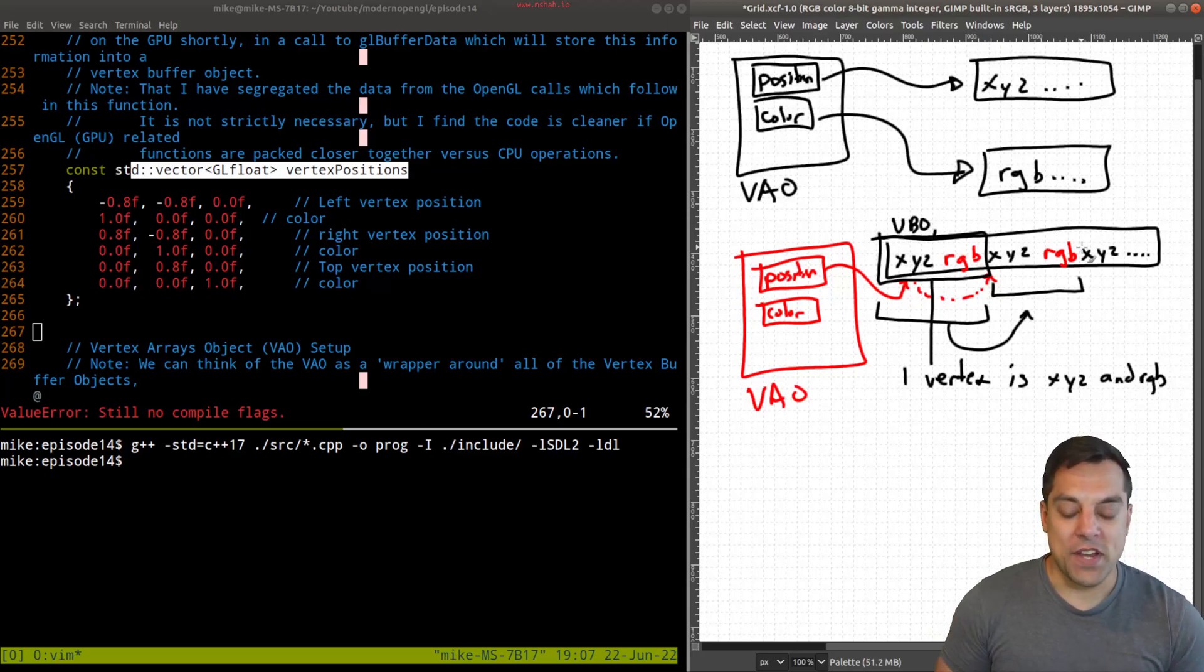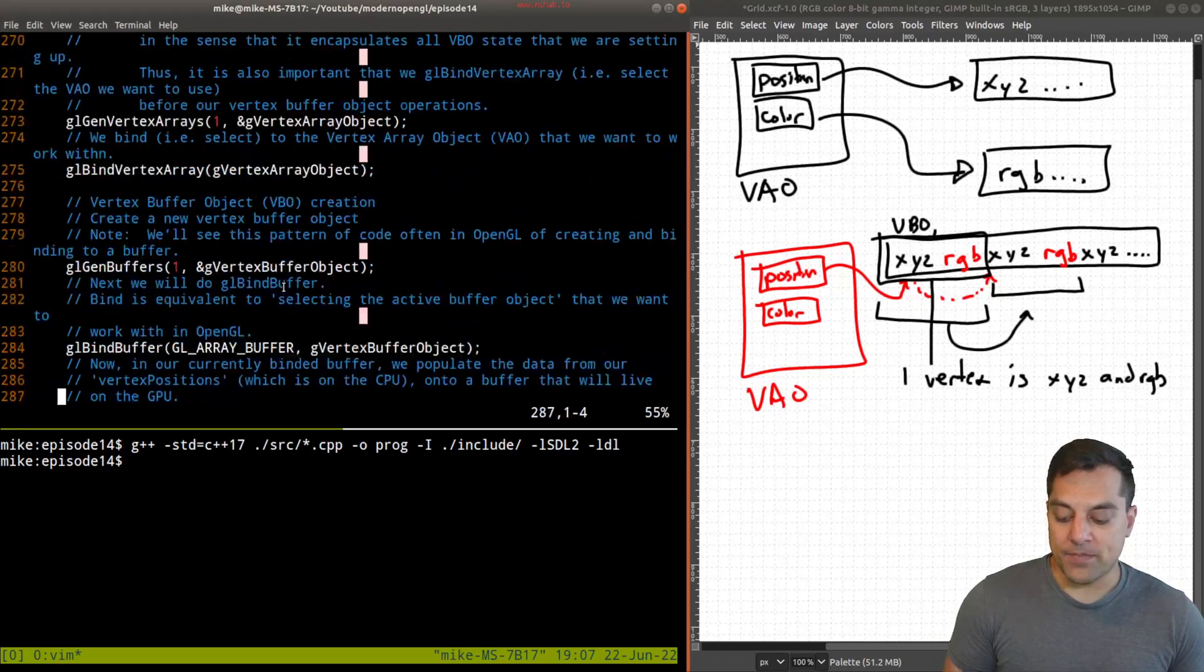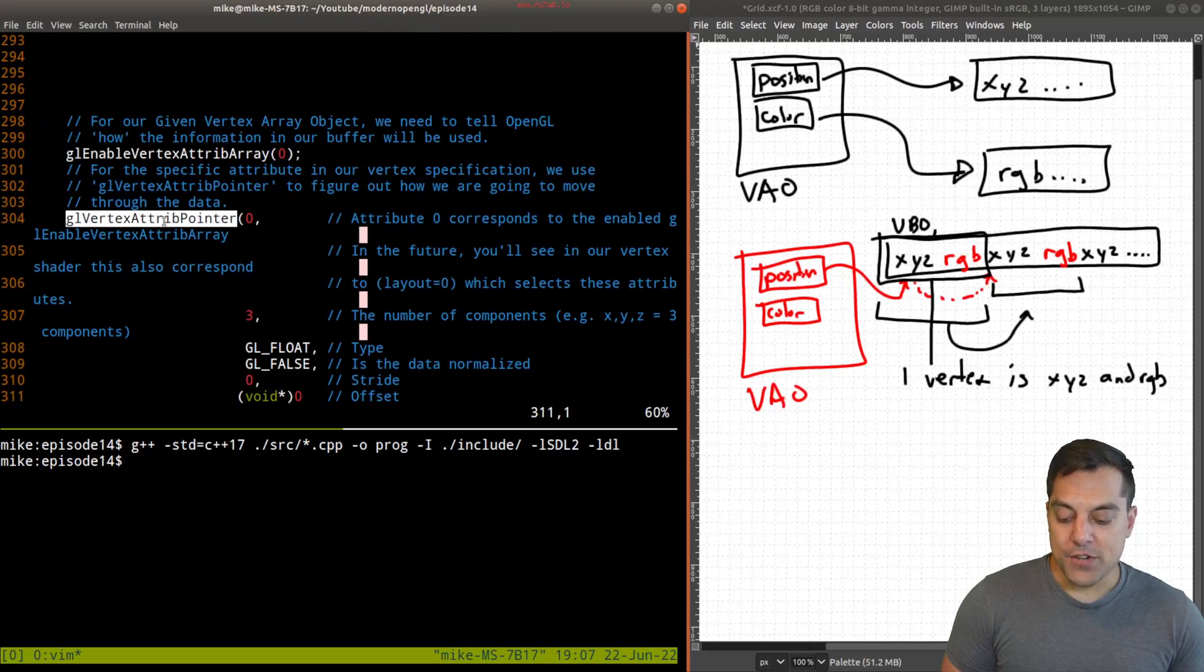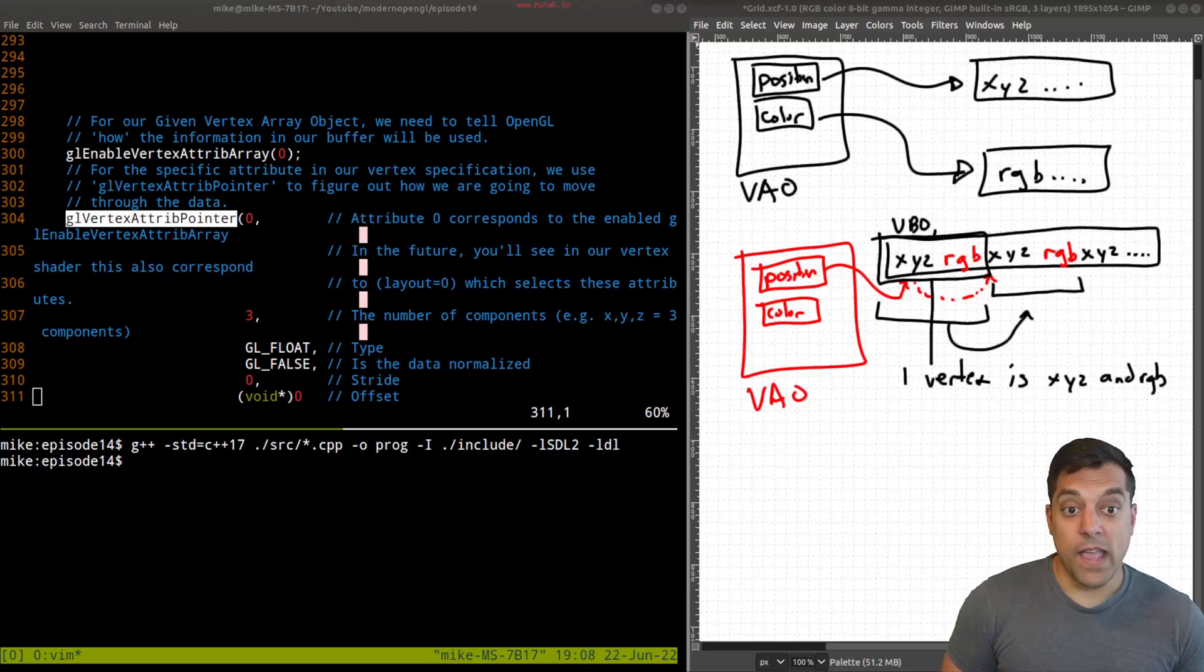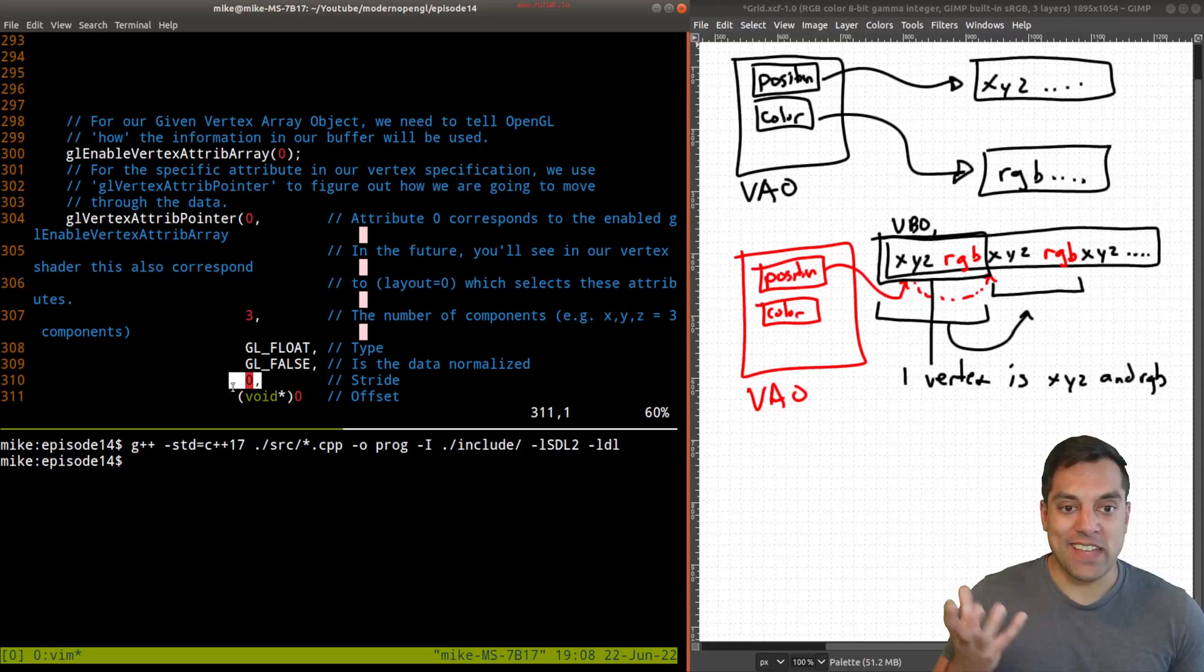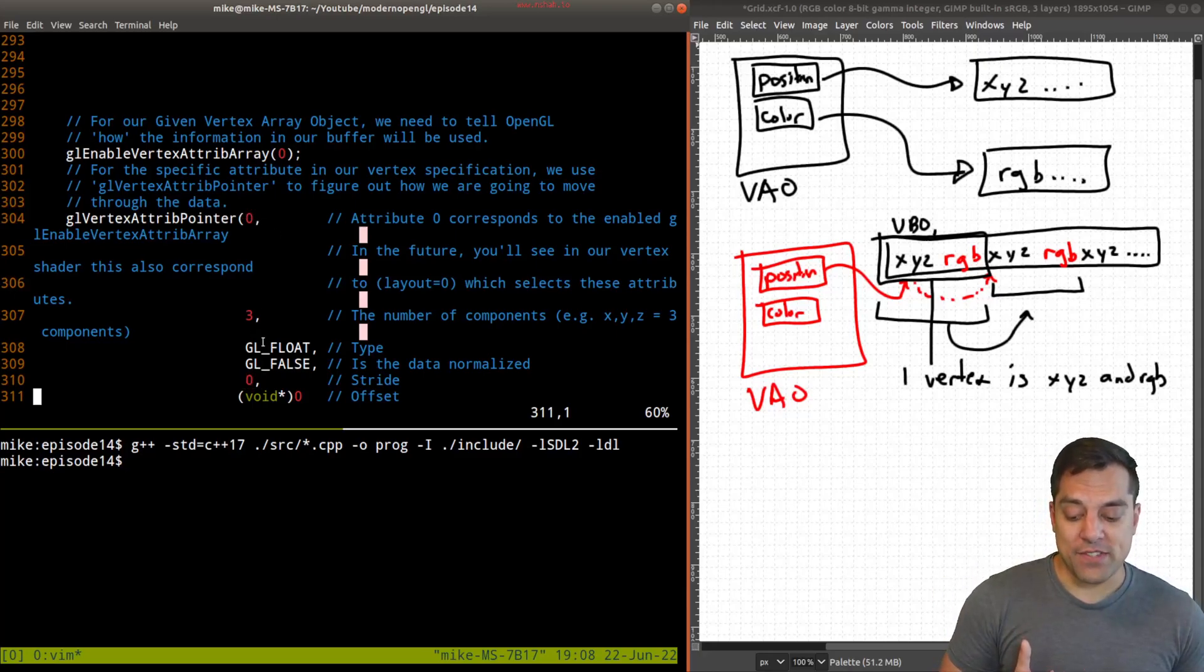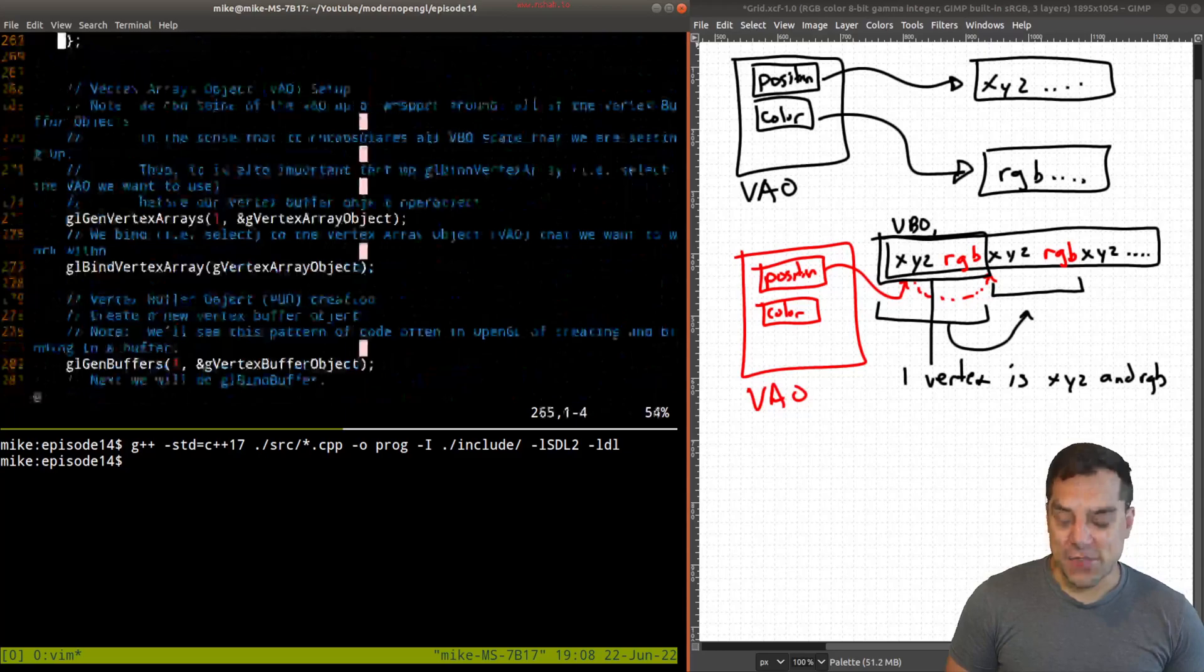The real trick or key to this is going to be here with our actual attrib pointer. We're actually going to have to set up the stride here. Last time we said there was no sort of jump that we had to make. But this time, we're going to have to take into consideration where that jump is and where our offset is. So with that said, let's go ahead and dive into it.